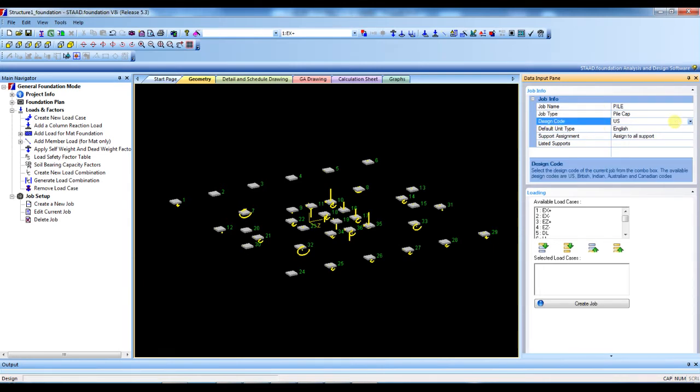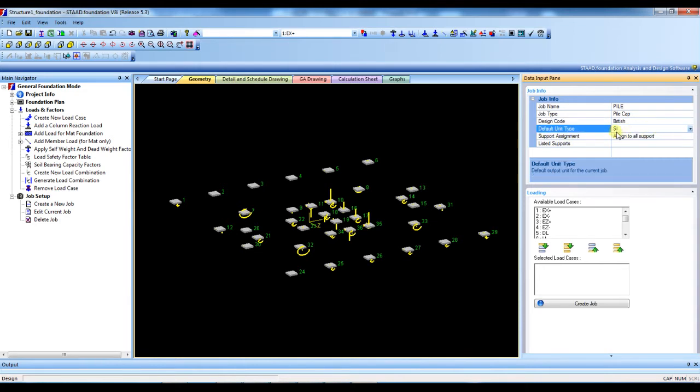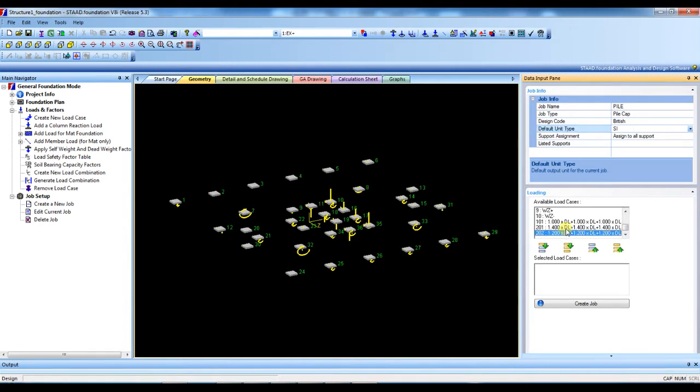Then design code - before we selected British, now here we have to select British again. Then the unit type - we selected SI. Now we select only the combined load combination.